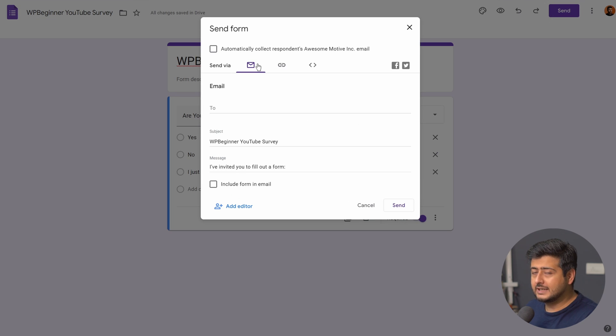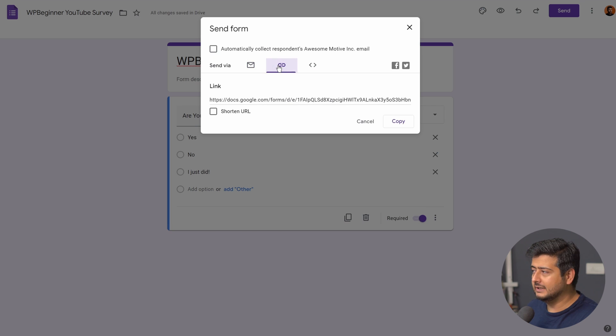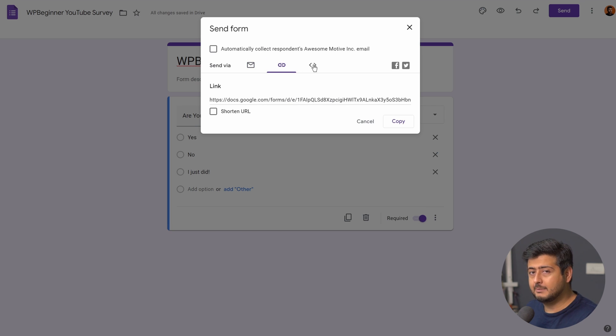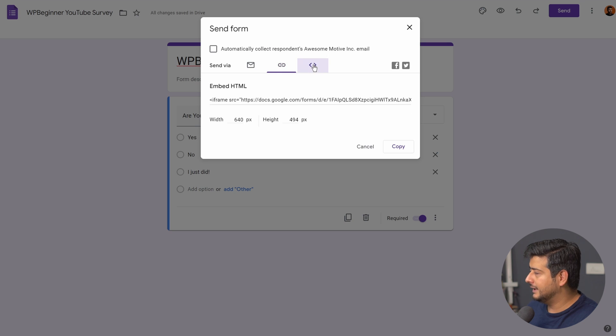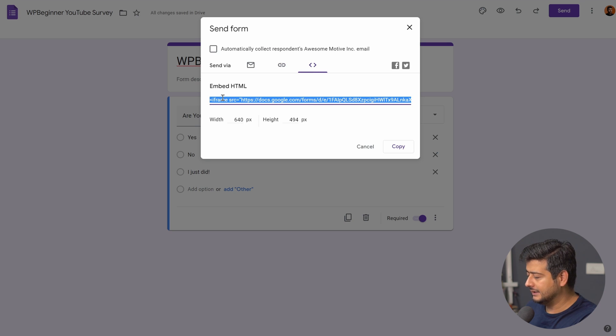You have the email option, you can send it to people via email. You can also have the link option, or you can also go to this third option which is the embed option. So let's click on that and once the embed option is visible, just click here and the entire thing will be selected on its own.